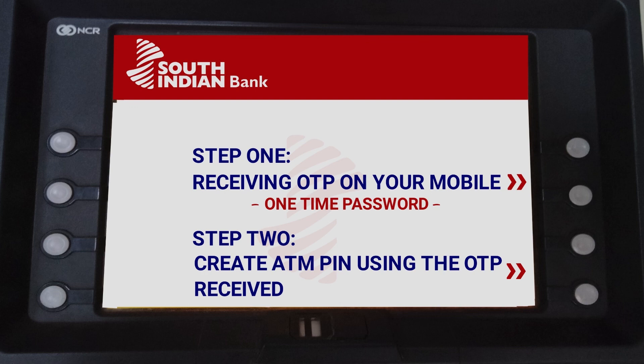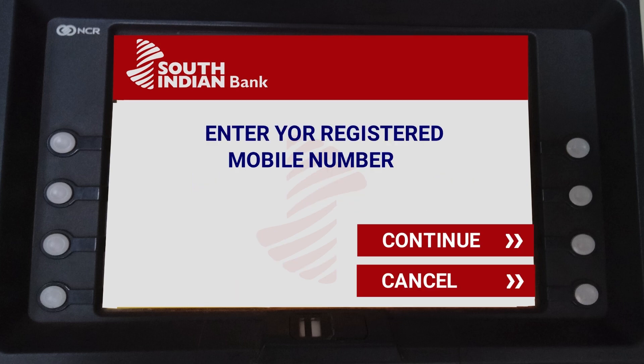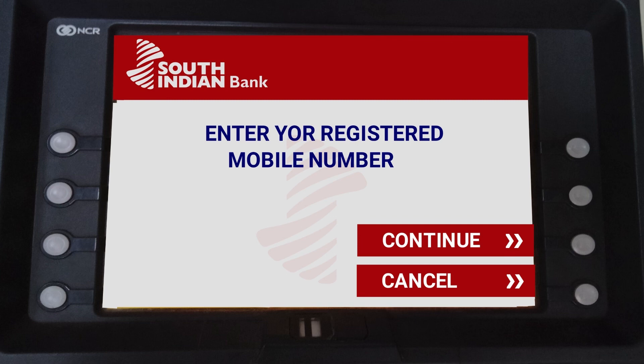In the first step, we will be able to receive an OTP on the mobile. We will be able to tap the process here. We will enter the mobile number in the bank. We are able to tap the mobile number in the bank, and we have the mobile number in the bank.